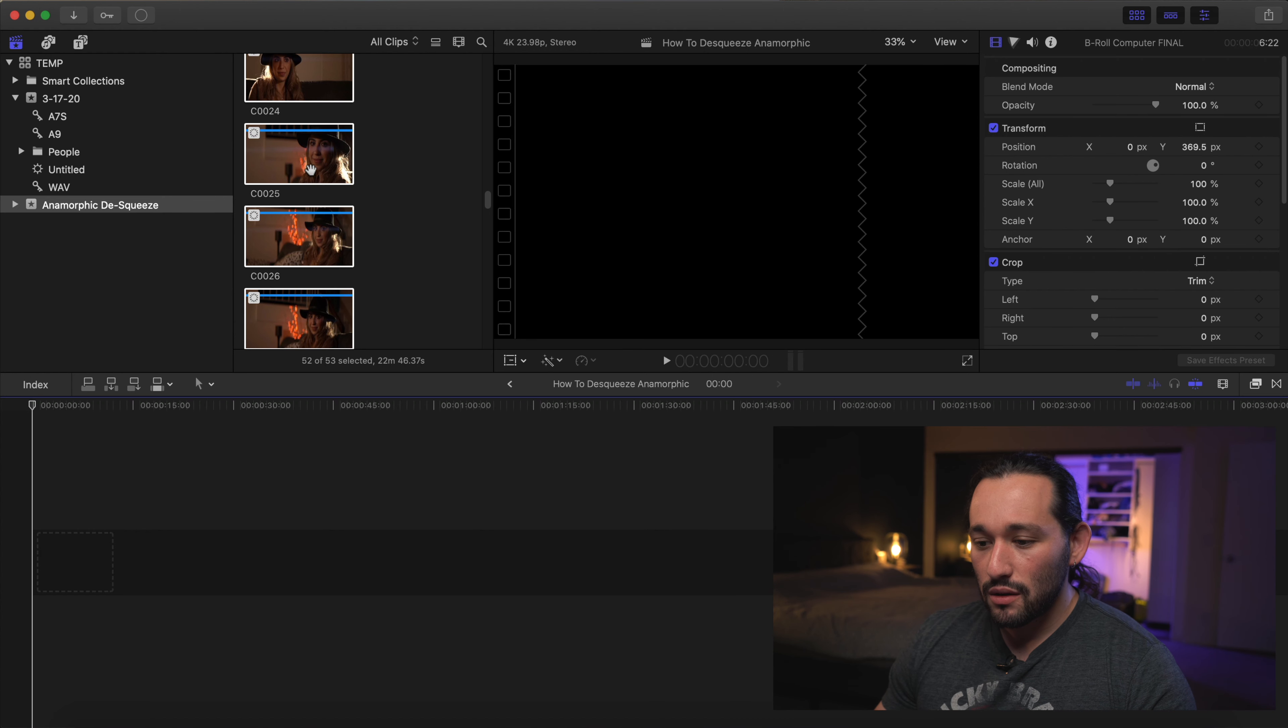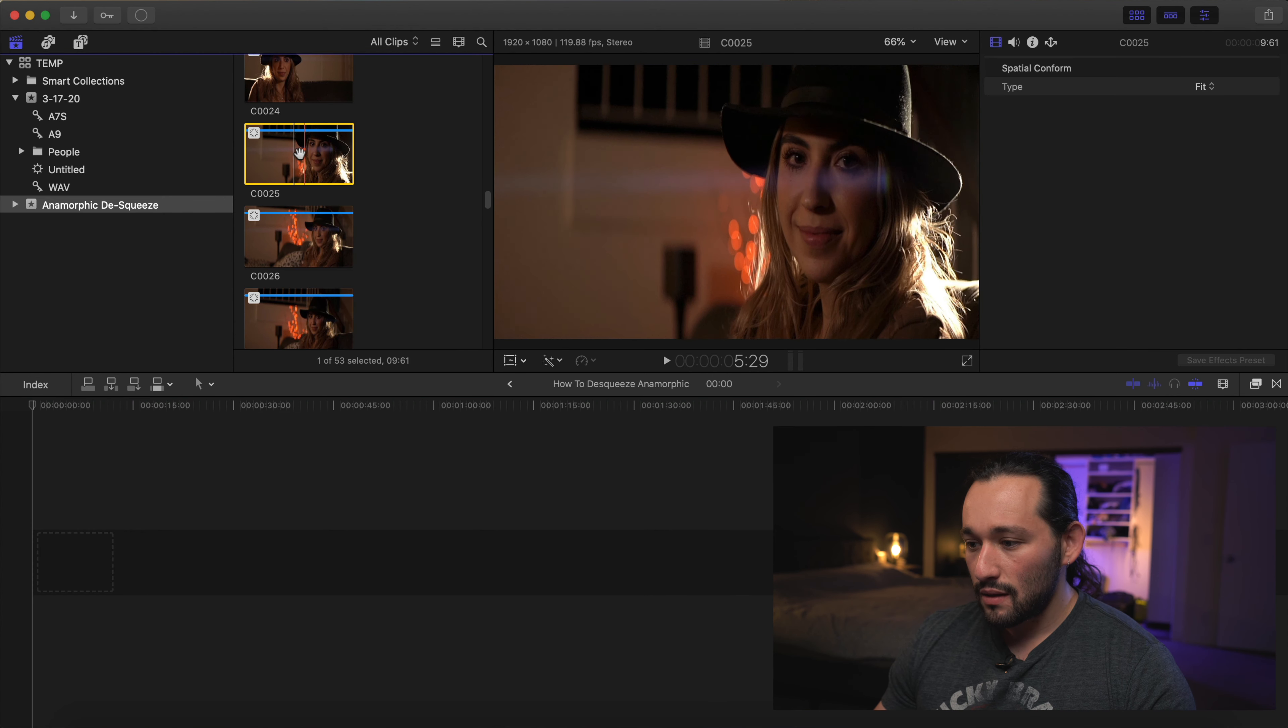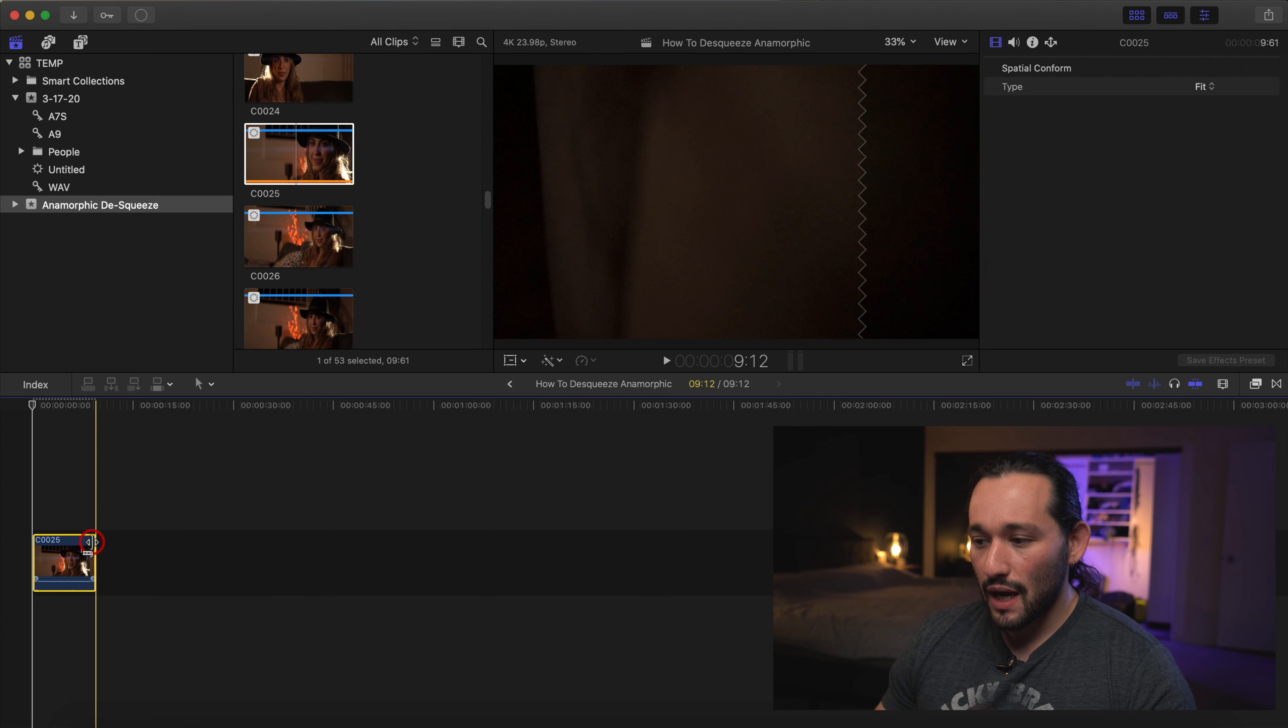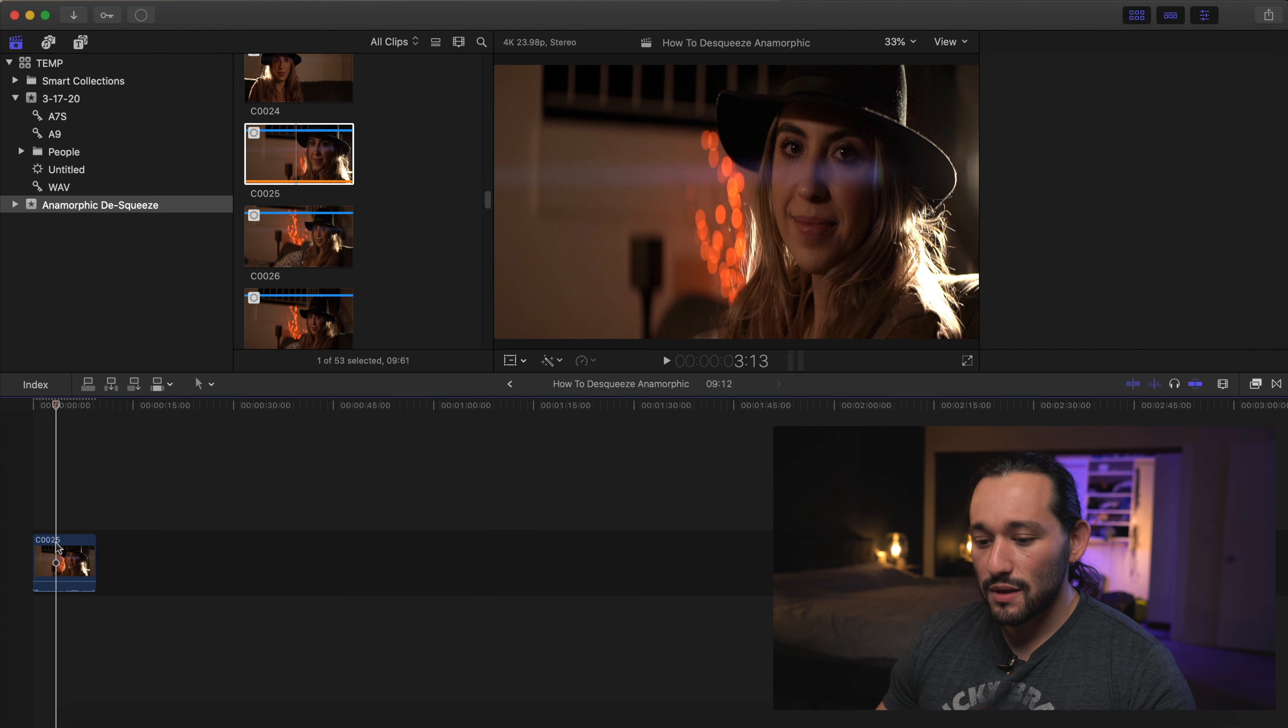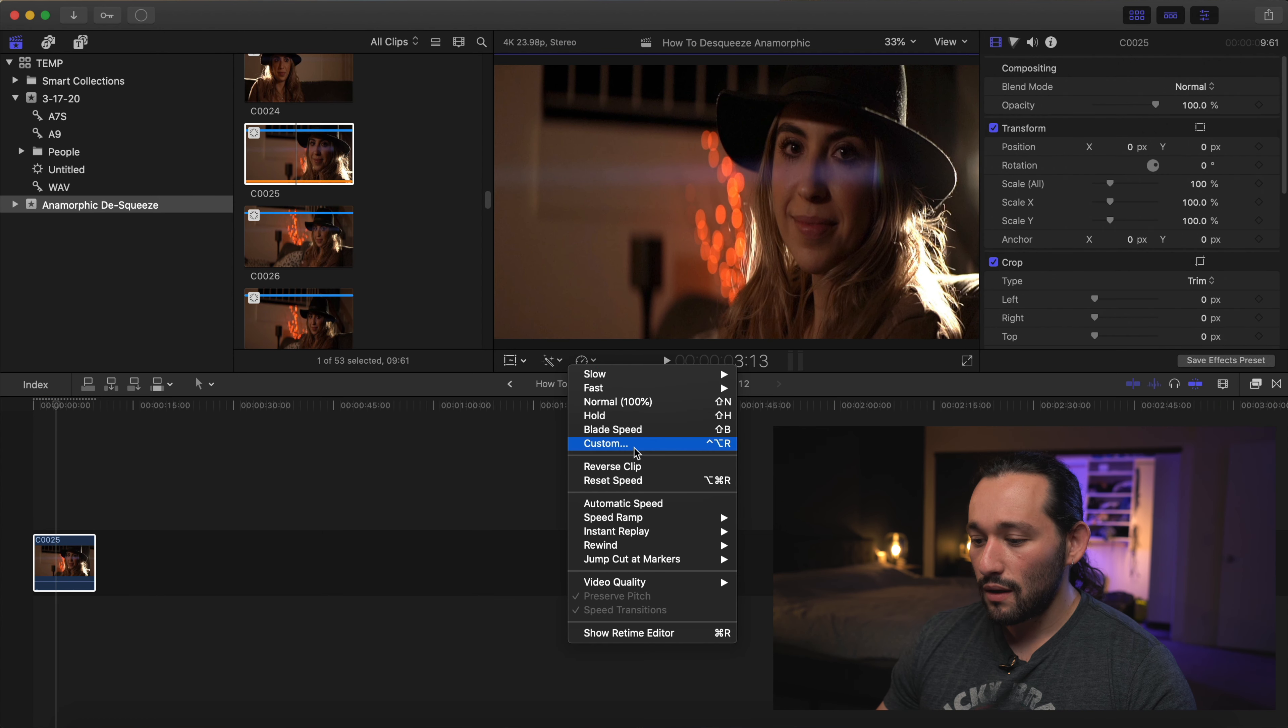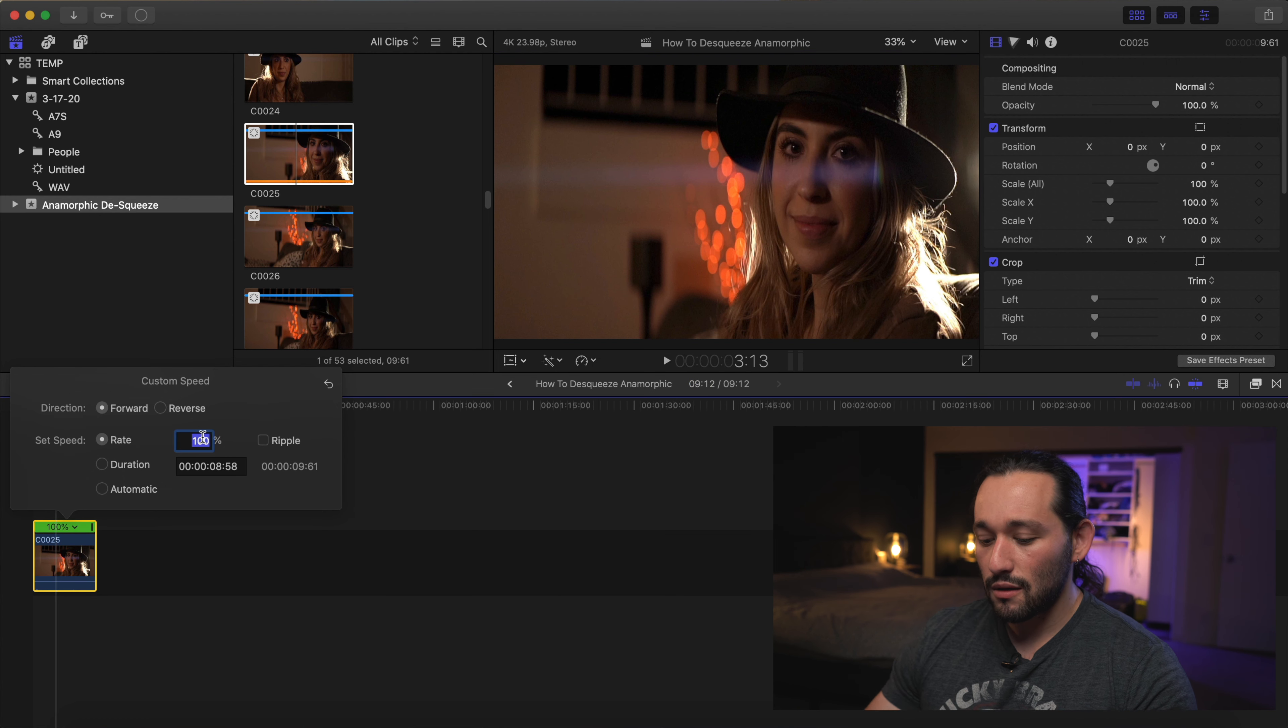Here's my anamorphic clips. Here's one right here. You can see how squeezed it is. What we want to do is de-squeeze it. But first let me extend this clip. I'm going to slow it down really quick just so we make it look nicer.